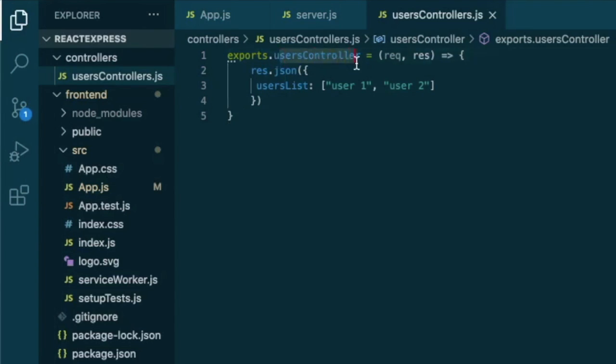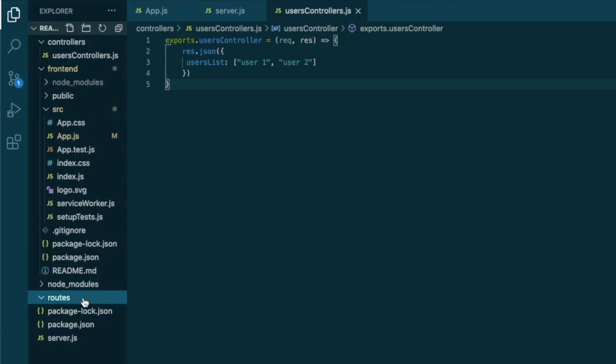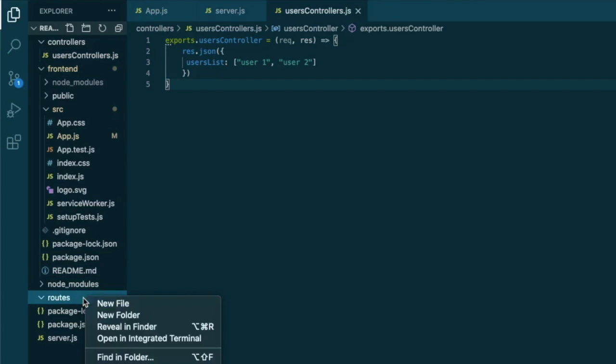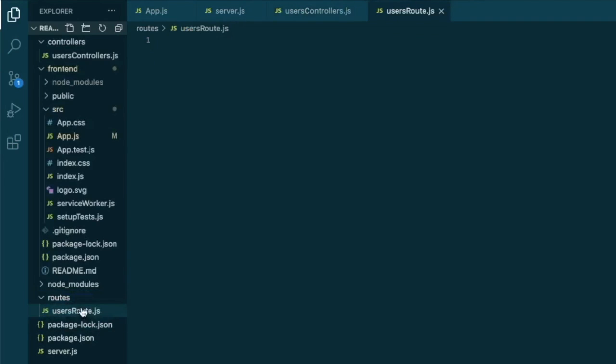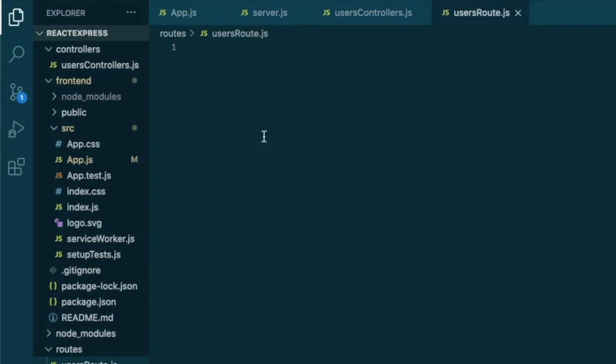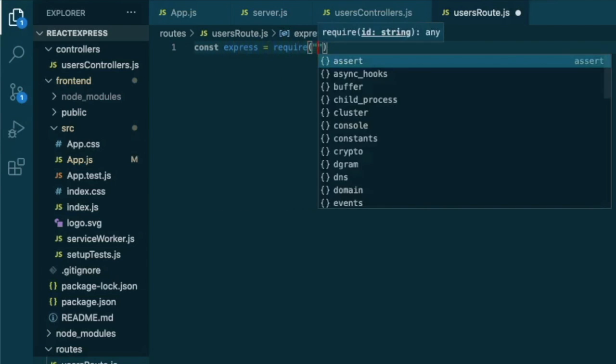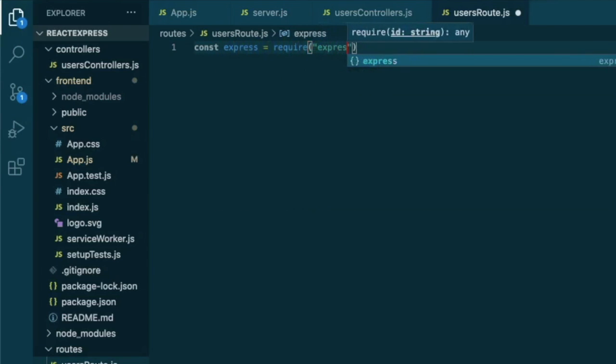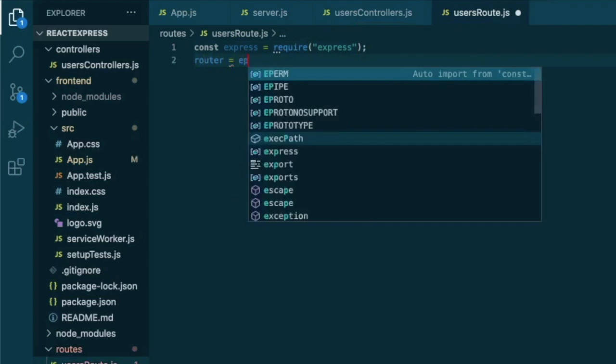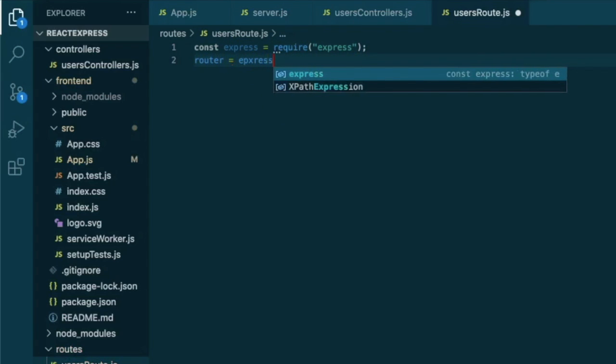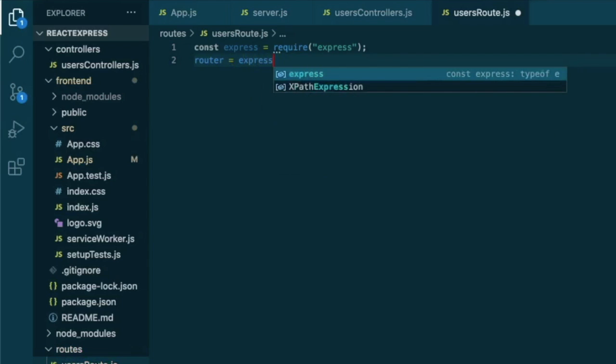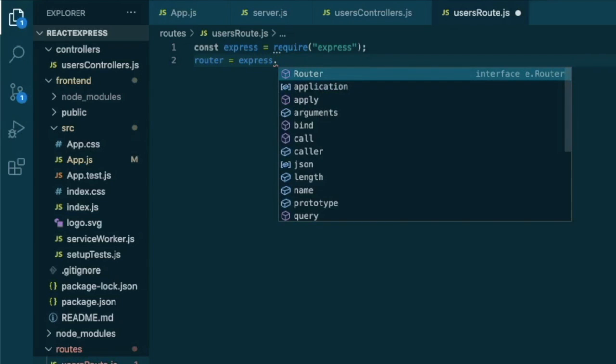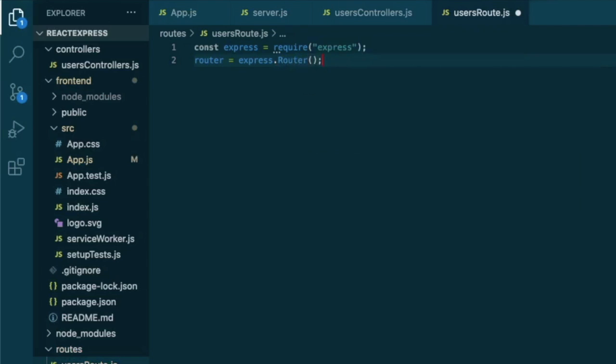So now that we have our users controller, let's set up our route. So we go to our route folder, create new file and we call it users route.js just to understand what's happening here. And here we will be using express, so we need to require it. Constant express equal require express. And now we can create a router that will be using the express method called router.